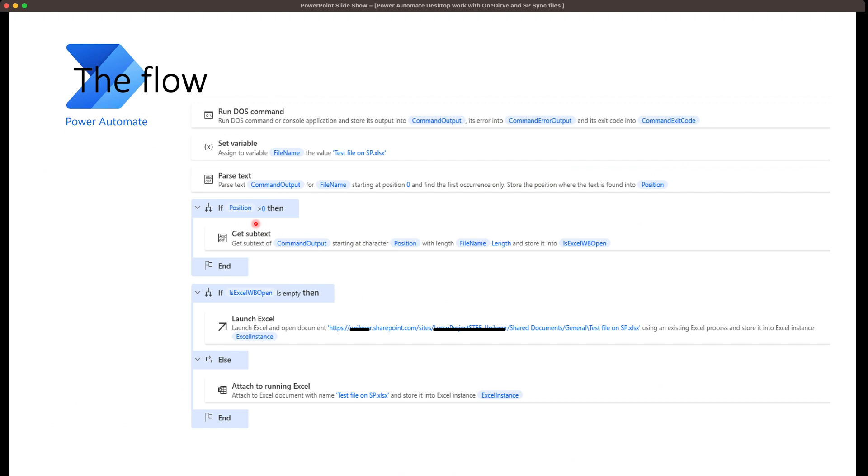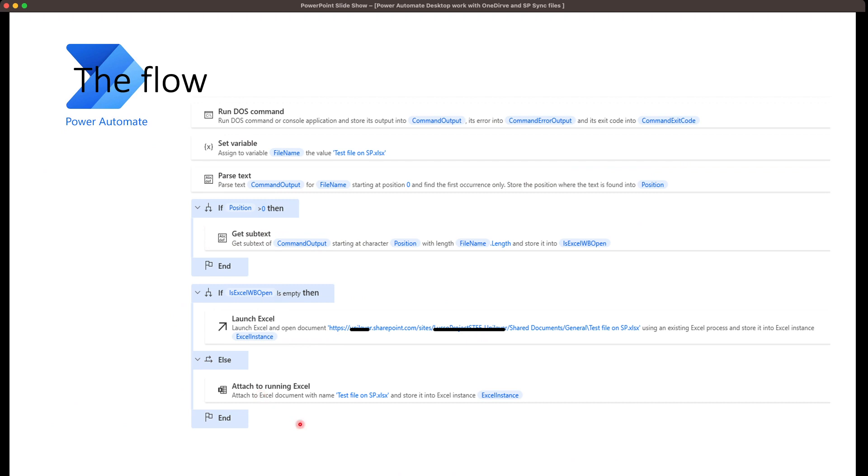This position is always greater than zero if the file name was found, and otherwise it's minus one. So you can decide how you implement that. The rest is pretty straightforward. Is Excel workbook open is empty? That means the file is not open in the system, so I use the static URL and launch the Excel. If this is not empty, that means the file is already opened, then I use the attach to running Excel action to attach and use the Excel workbook.